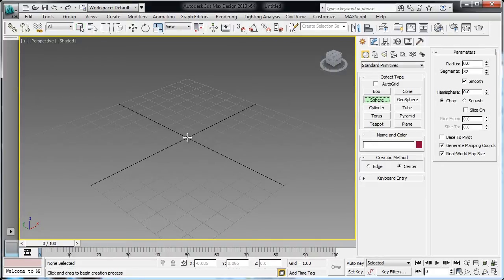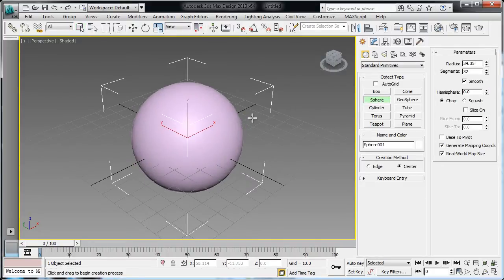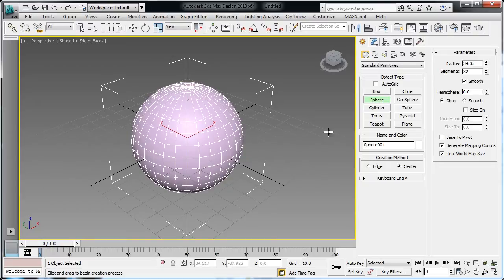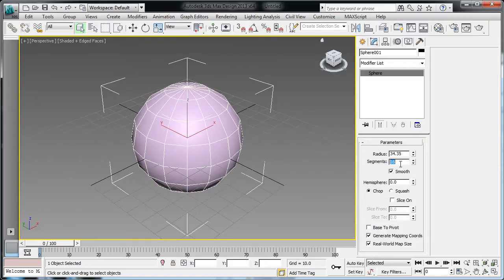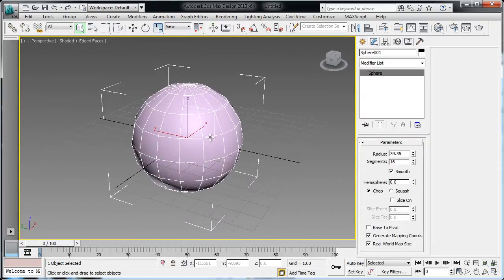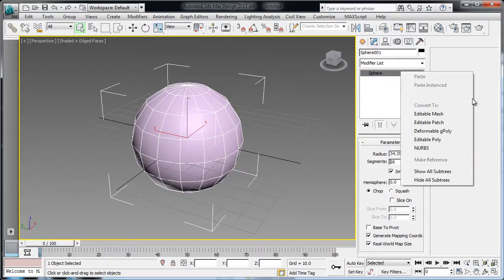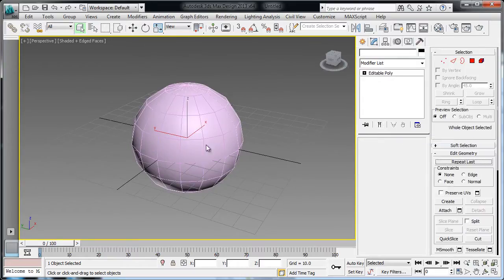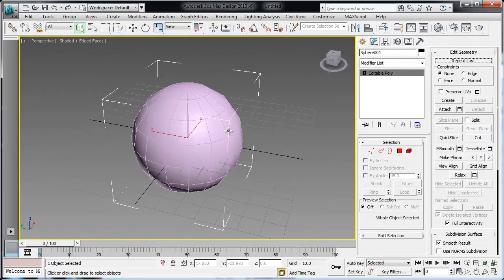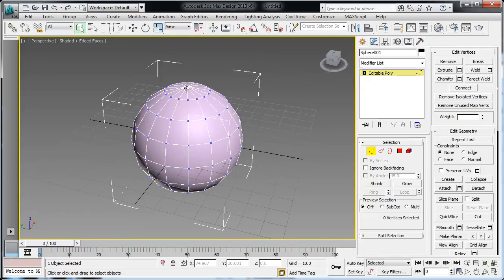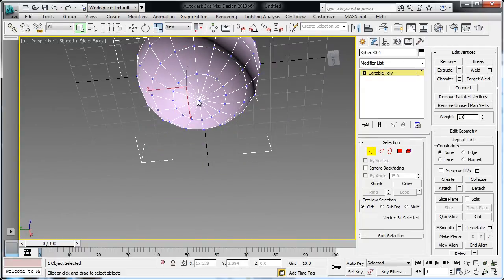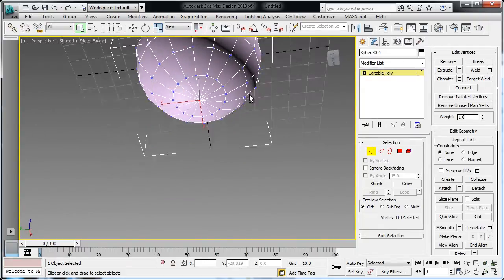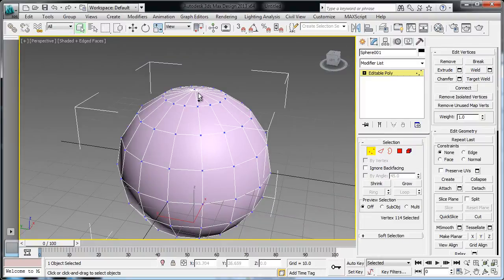So it actually starts with a sphere. If I hit F4, I get to see my segment. What I'm going to do is change this to 16, so it becomes a simpler kind of geometry. And I'm also going to my editable poly, so I convert it into editable poly. And going into my vertex, I select the bottom one and the top.